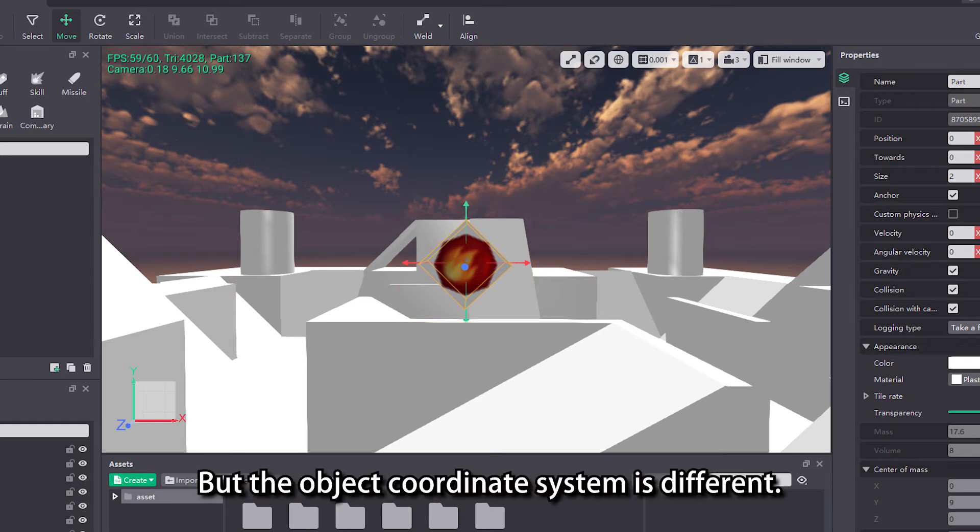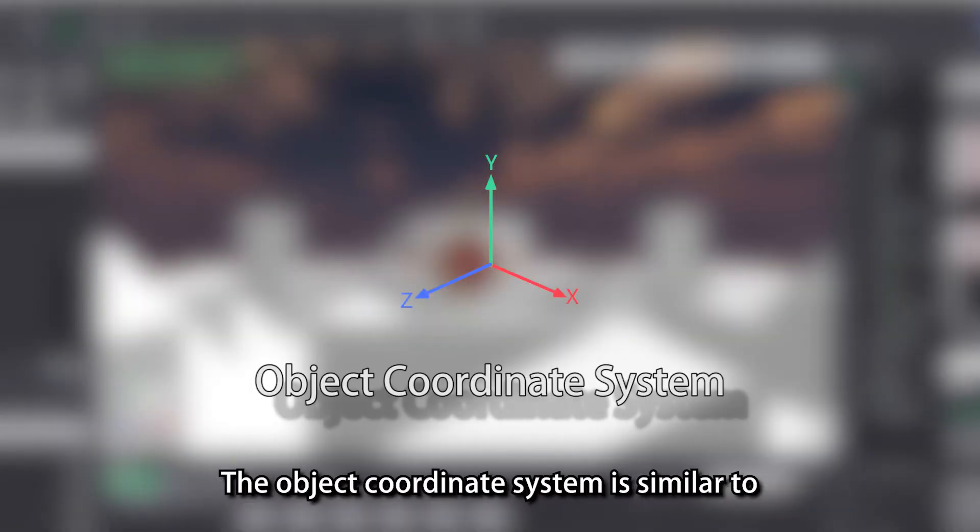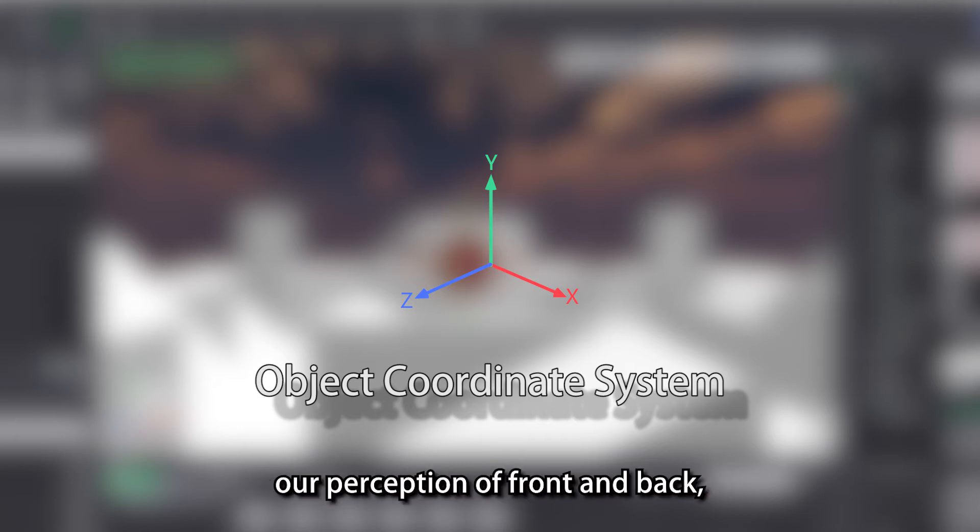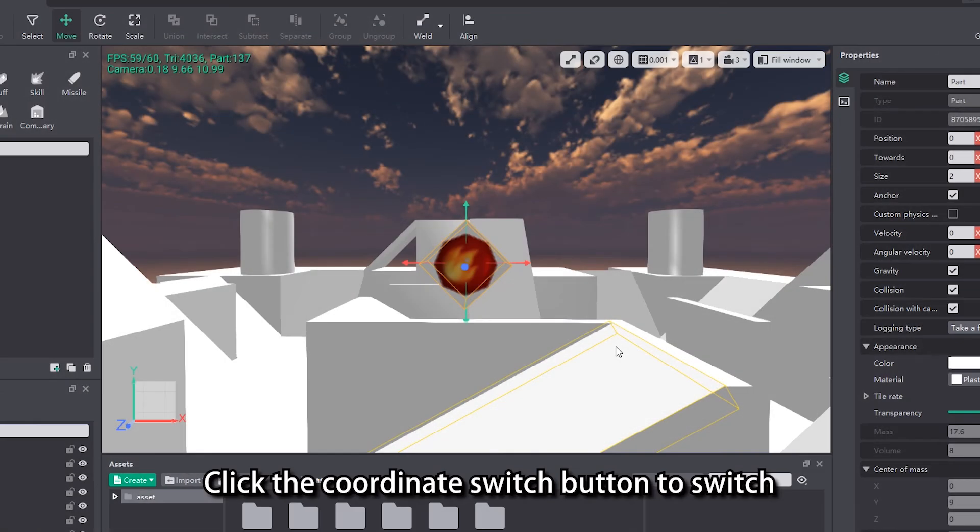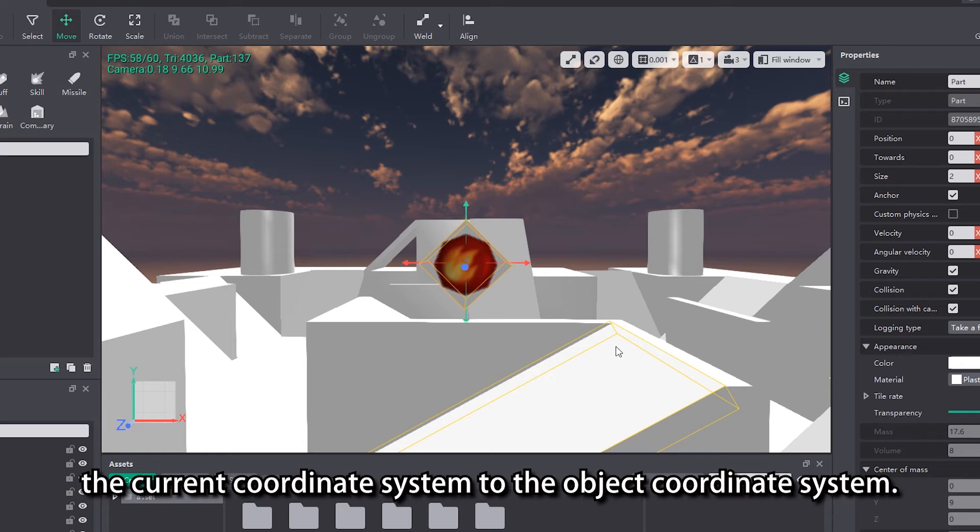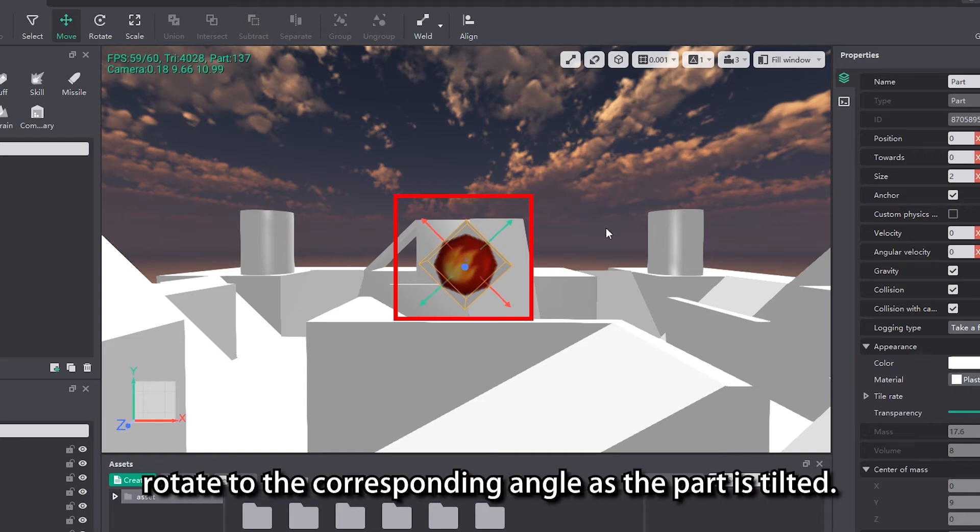But the object coordinate system is different. The object coordinate system is similar to our perception of front and back. When your orientation changes, your front and back will also change. Click the coordinate switch button to switch the current coordinate system to the object coordinate system. You can see that the arrows representing the axes rotate to the corresponding angle as the part is tilted.